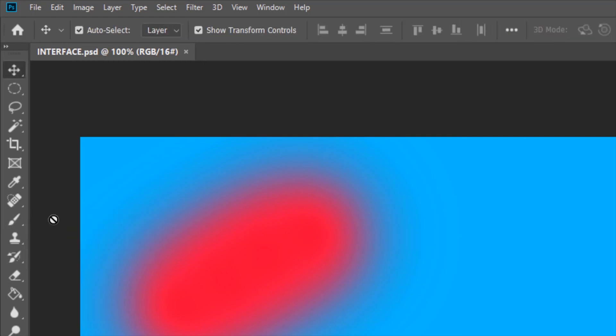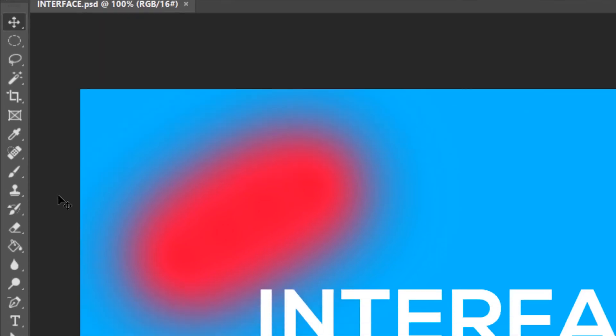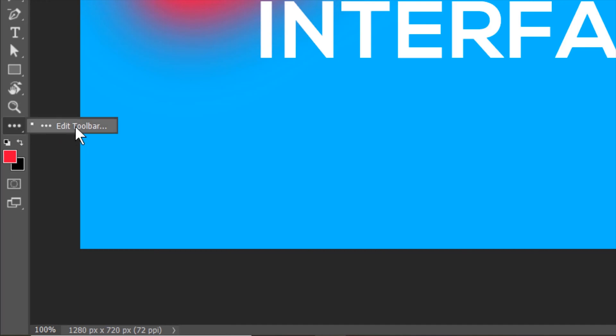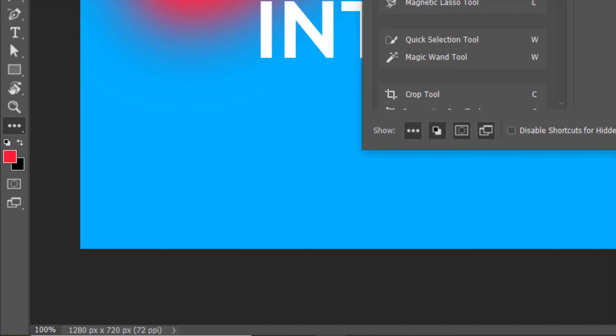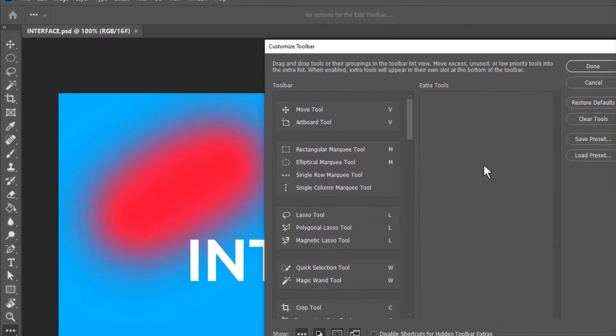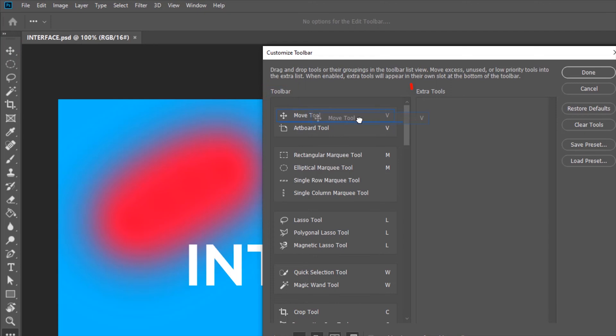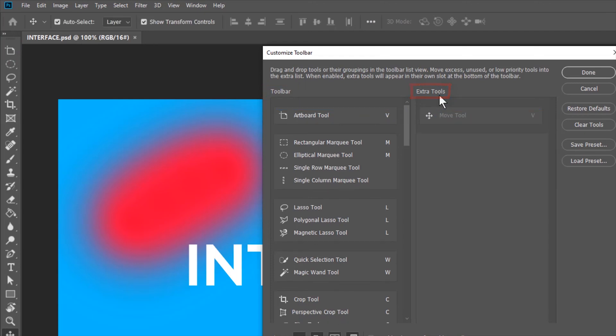You can also add or remove tools from the toolbar. To do that, right click on these three dots and then left click edit toolbar. This dialog box will appear. Let's say you don't want the move tool in the toolbar. You simply drag the move tool from the toolbar to the extra tools. You can see that the move tool is removed from the toolbar.